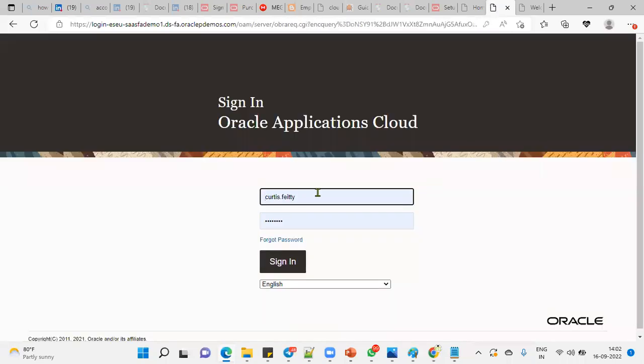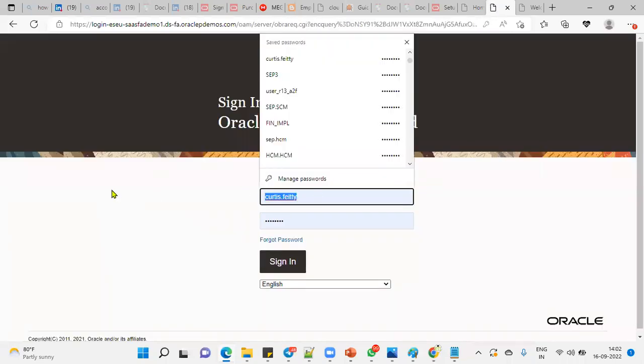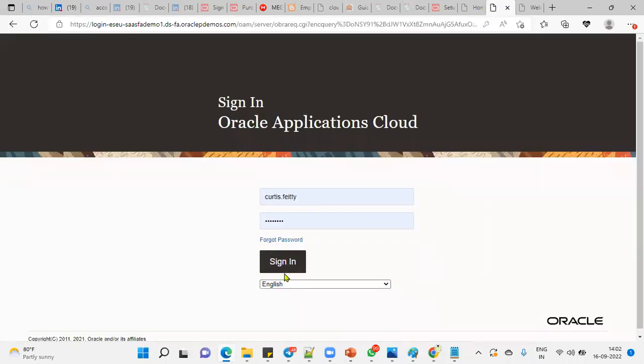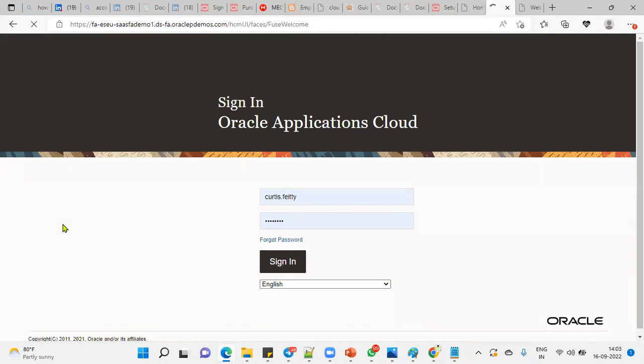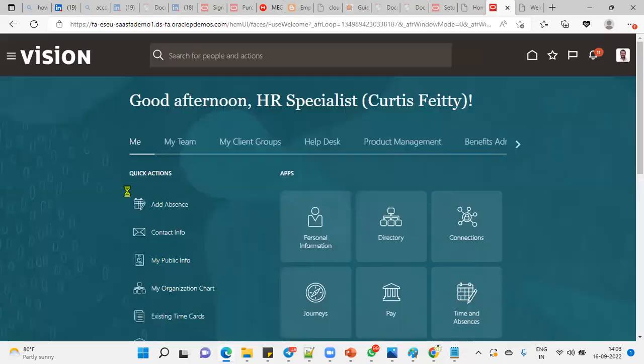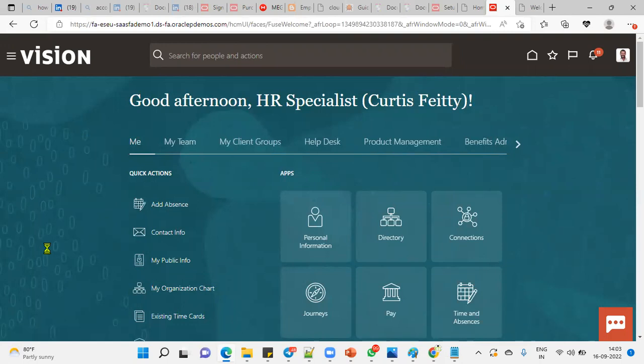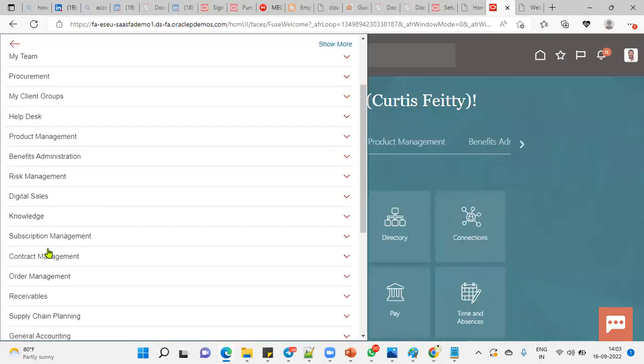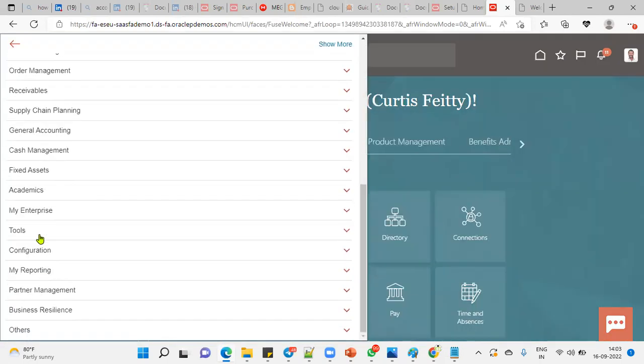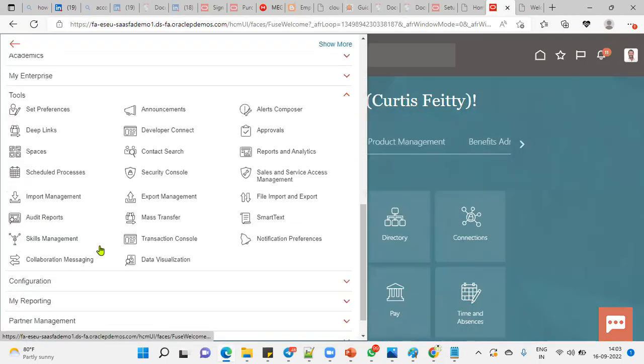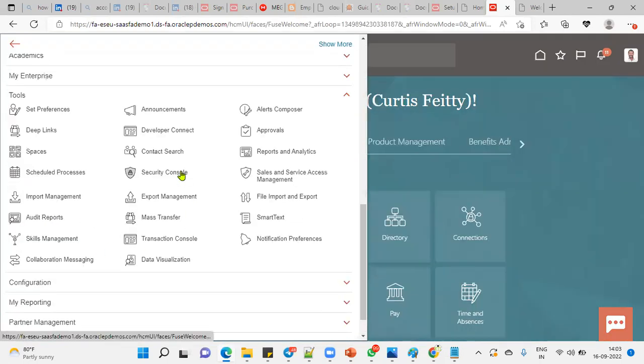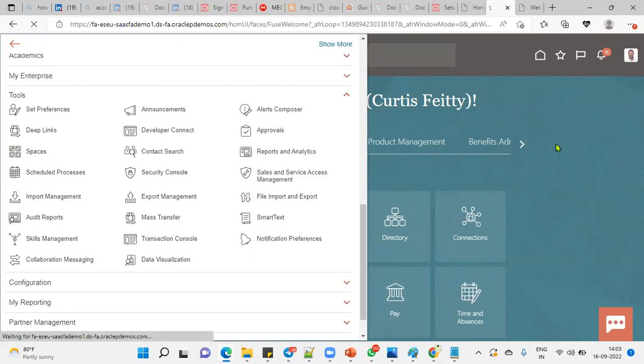Make sure that you log in with a user who has admin access to the Security Console. Let's go to the Tools menu, Security Console. Here we are going to search for our user. Let's go to Navigator, Tools menu, Security Console, and search for your user account.